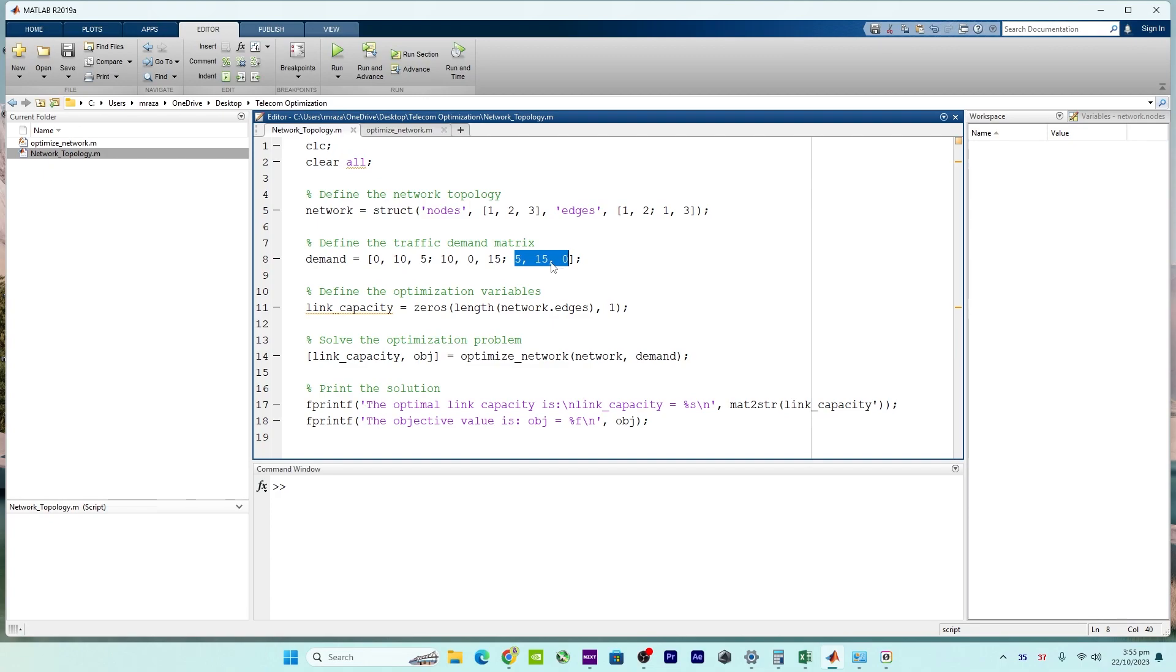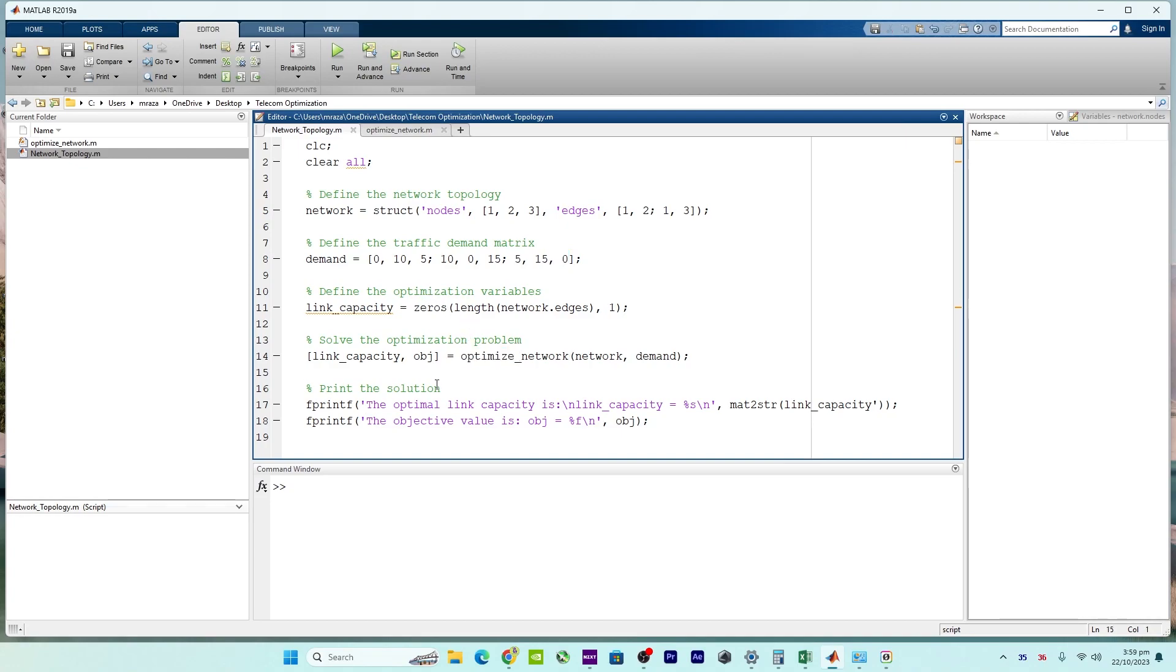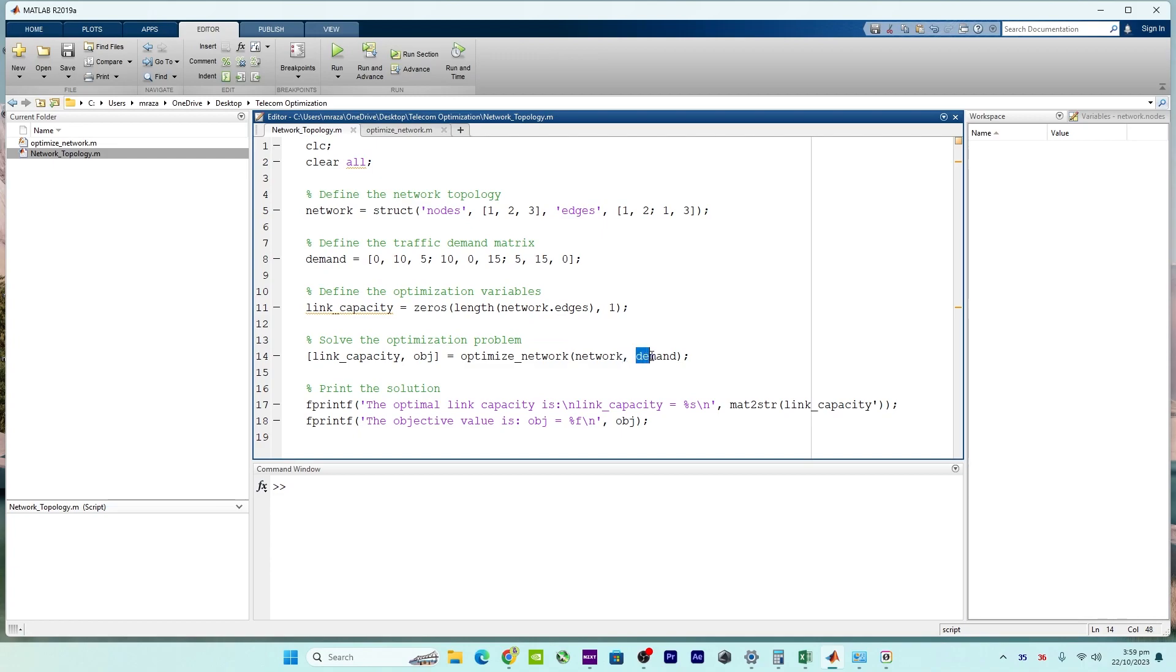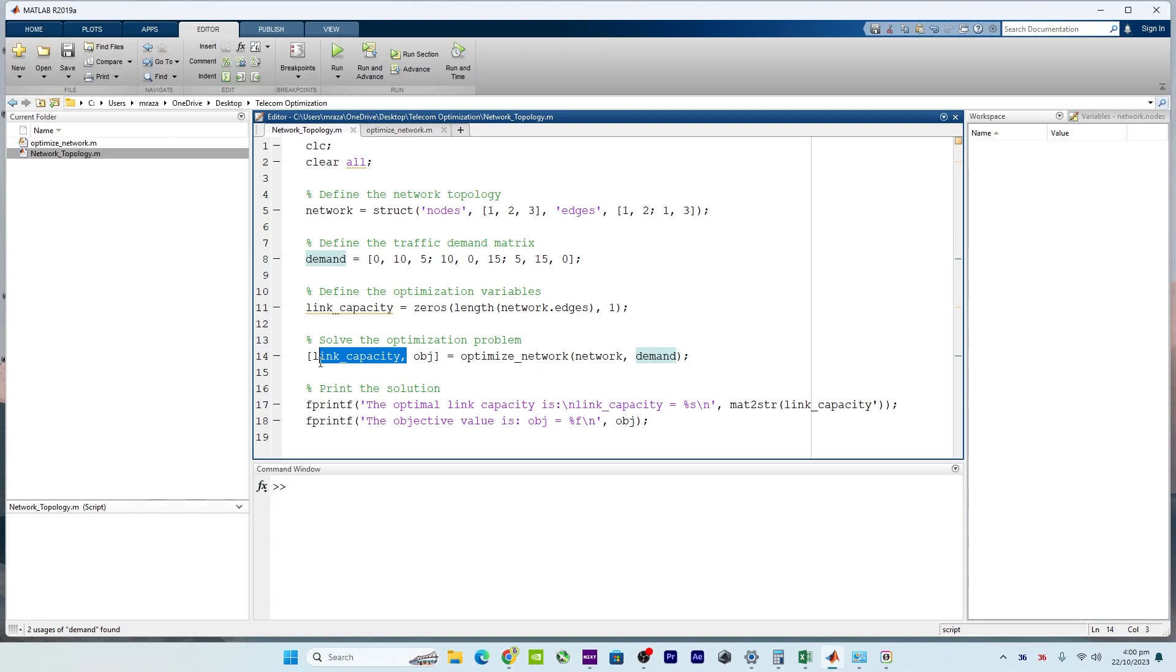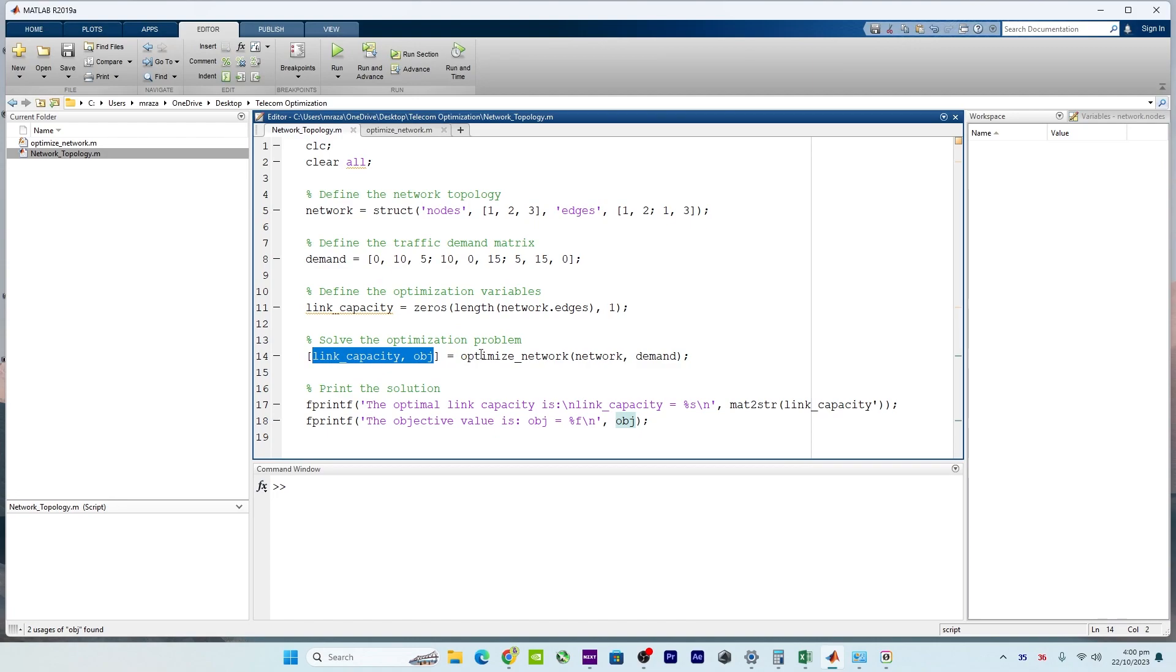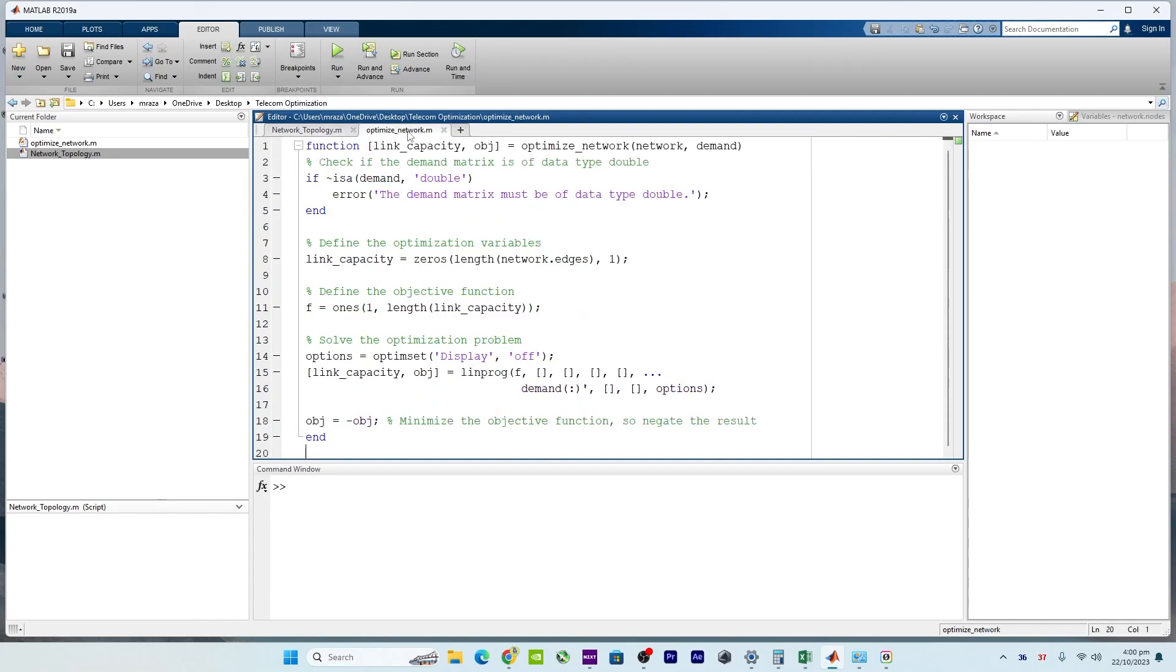And the next is the optimization function part, which is the optimized network right over here. The optimization function optimize_network takes the network topology and traffic demand - so here is topology and here is the traffic demand matrix - as inputs. It aims to determine the optimal link capacities that satisfy the traffic demands while minimizing some objective function. These two will be the output from this optimize_network function file.